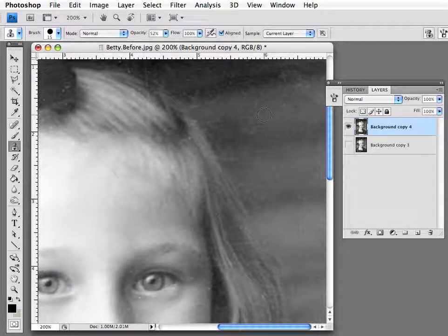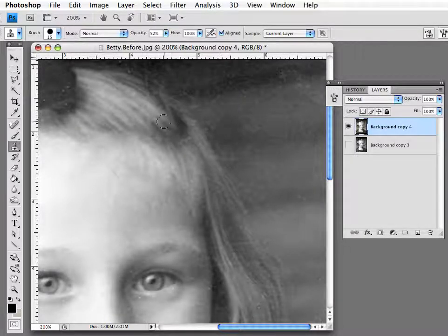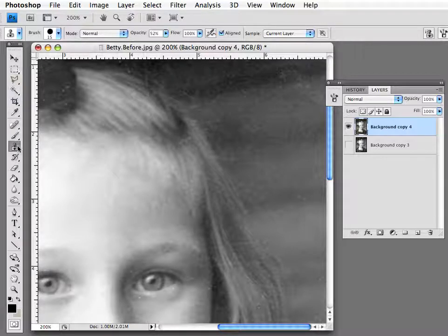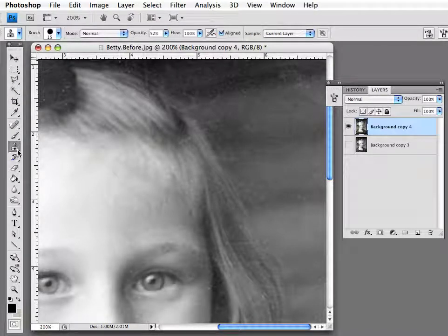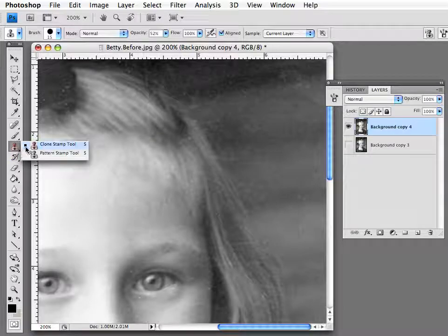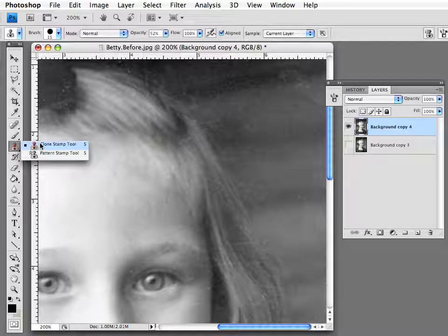So let's get started. The clone tool can be found here on the toolbar. It's sometimes called the stamp tool, clone stamp tool. That's the one we're going to be using.